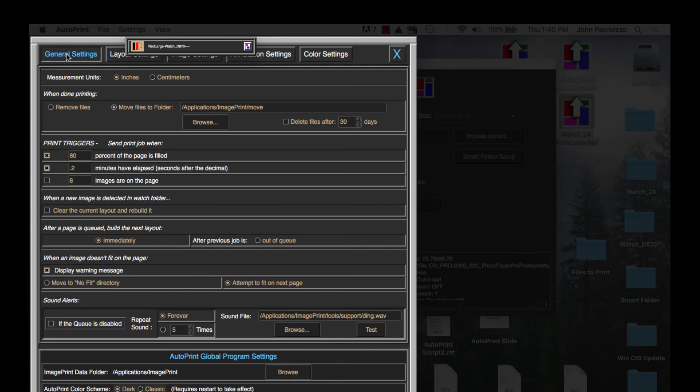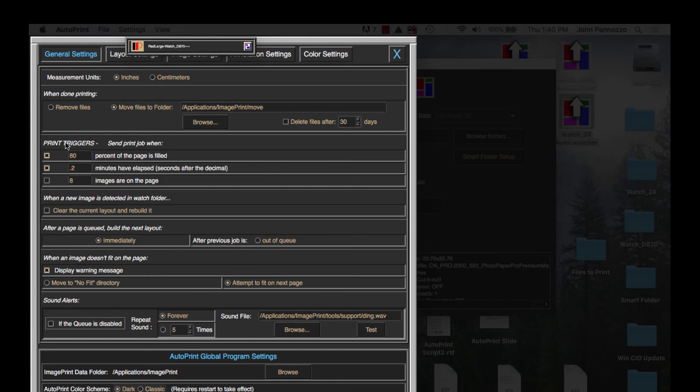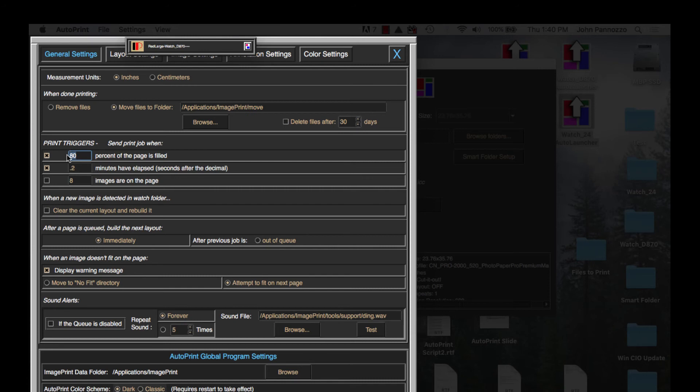Finally let's go under the general settings where I'm going to set a trigger for when AutoPrint should consider a page ready to be printed. You can set triggers for the number of images on the page, the percentage of the page's area the images fill, or elapsed time or a combination of all three. For this queue we're going to set a percentage and time trigger. Let's go with 80% of the page and 0.2 for two tenths of a minute. This way our hot folder won't wait around too long before sending the job if 80% of the page isn't filled.